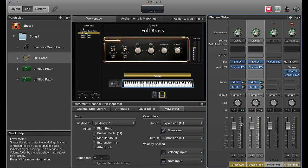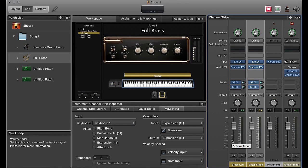So that's a simple way to create your dynamic layers. You can do that with brass, with strings - the change between your arco strings and your pizzicato strings. You can do it with so many other things, even instruments that don't correspond to each other, just to create a patch that does lots of different things at once. So that is dynamic layers.